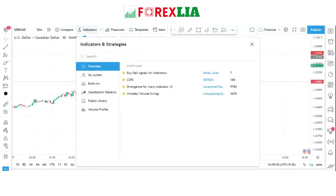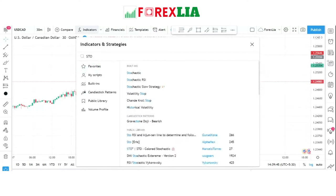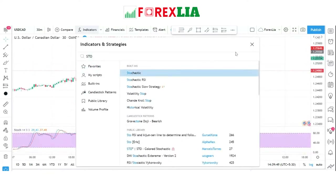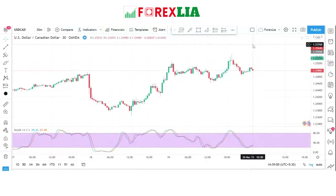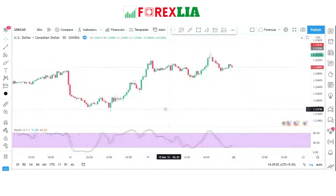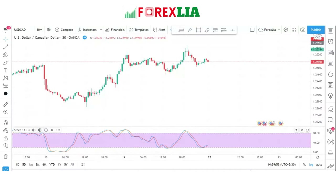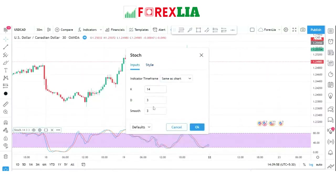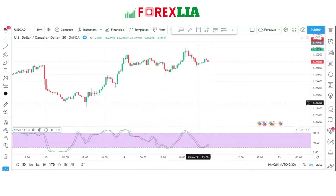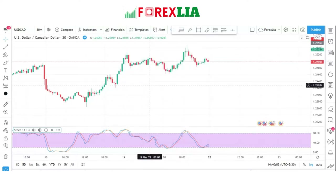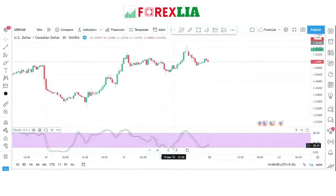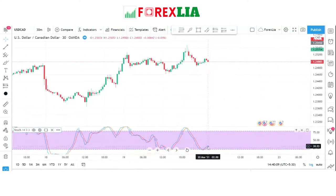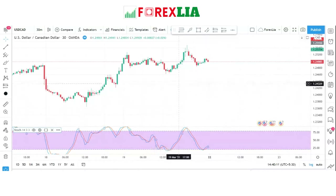The strategy uses the stochastics indicator, which is one of the most famous trading indicators for identifying overbought and oversold levels on the market. A similar indicator can also reveal overbought and oversold levels.